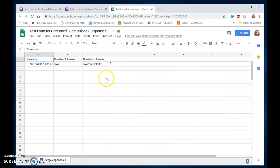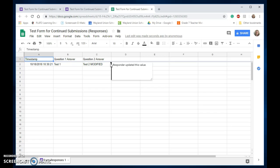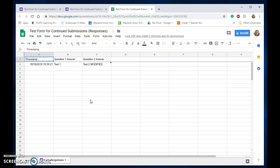Notice it did change, and what I like to know as well—as a teacher, it does have a little comment right there that 'responder updated this value.' So you are going to see the updated answer in there. Hopefully this Take Two for Tech has allowed you to see how you can modify your Google Form to allow students to edit their answers.